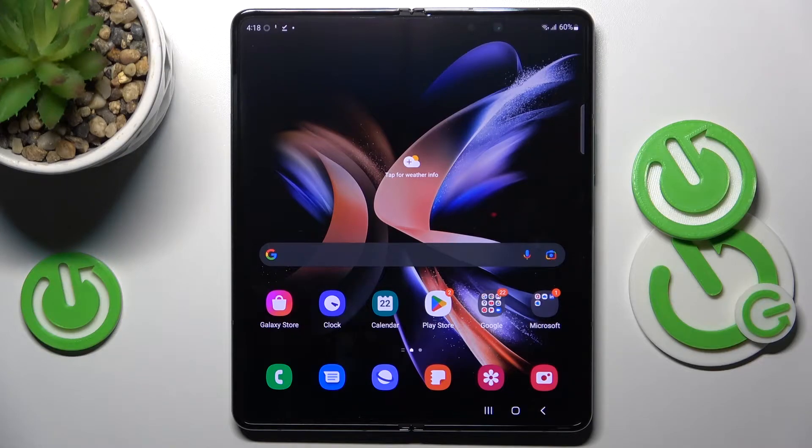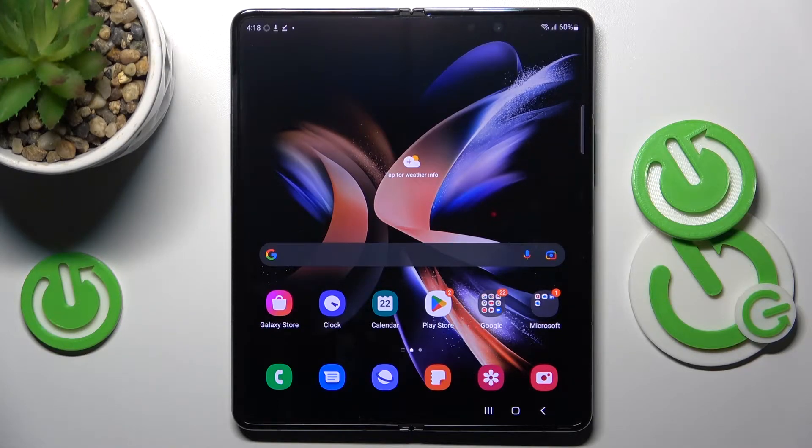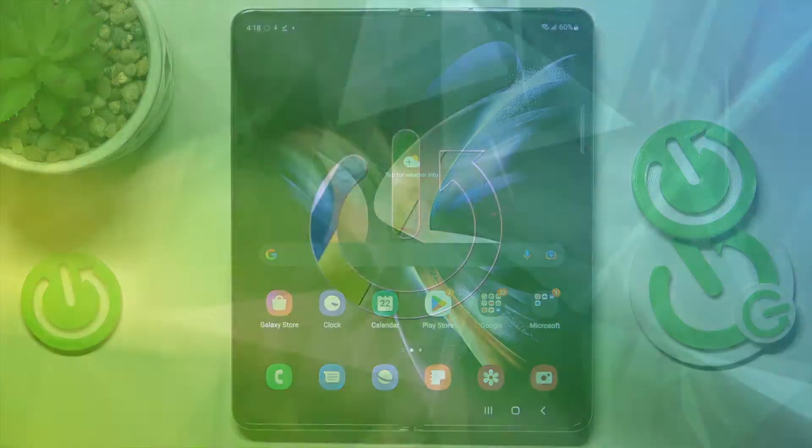In front of me is Samsung Galaxy Z Fold 4 and let me show you how to clear browsing data on this device.